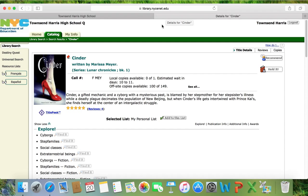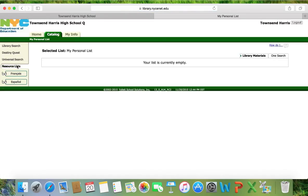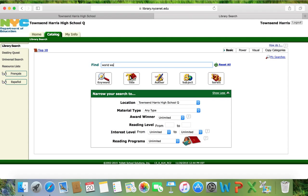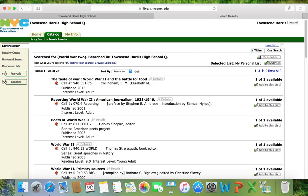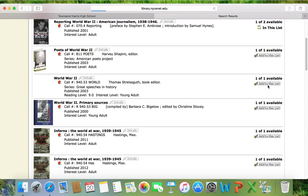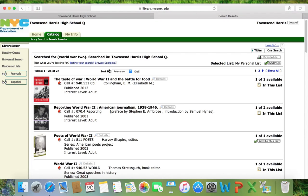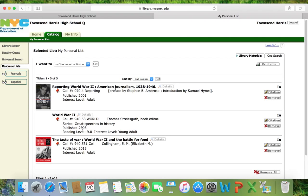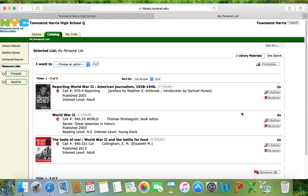Another feature when logged into your account is creating resource lists, so you can create a reading list of books we have — for example, books on World War II or an assignment in US history. You can save books to a reading list, and when you go to your resource list, the books are listed so you know what you want to read. You can send this list in an email to a friend or save it as text. Please remember the library has a lot of information available to you, not only through the catalog but in a variety of sources, so feel free to come in and ask questions.